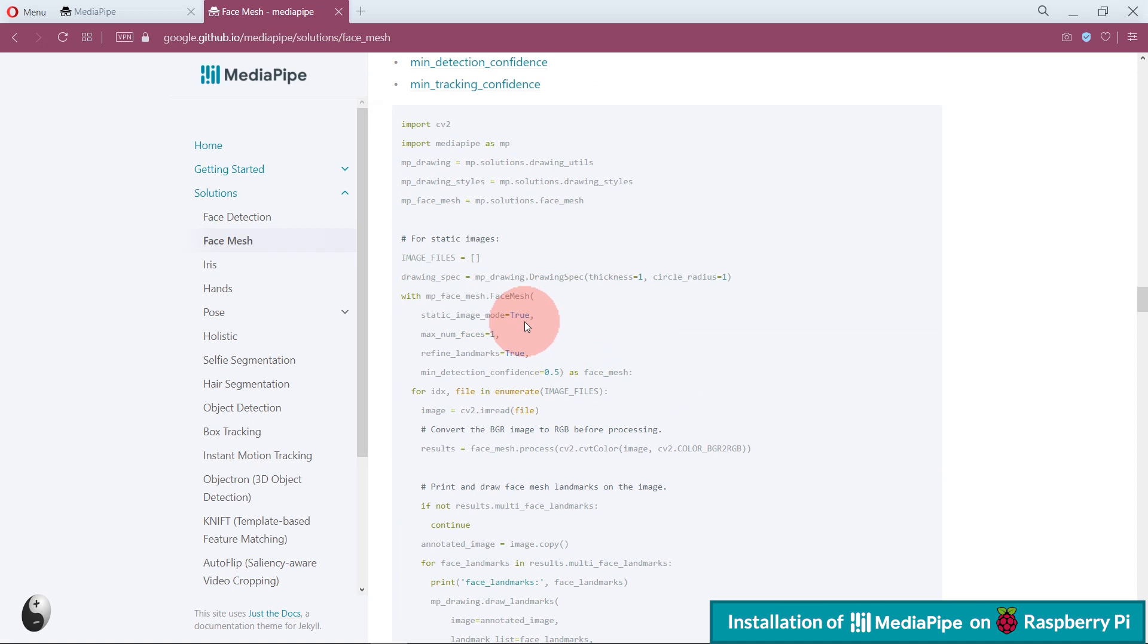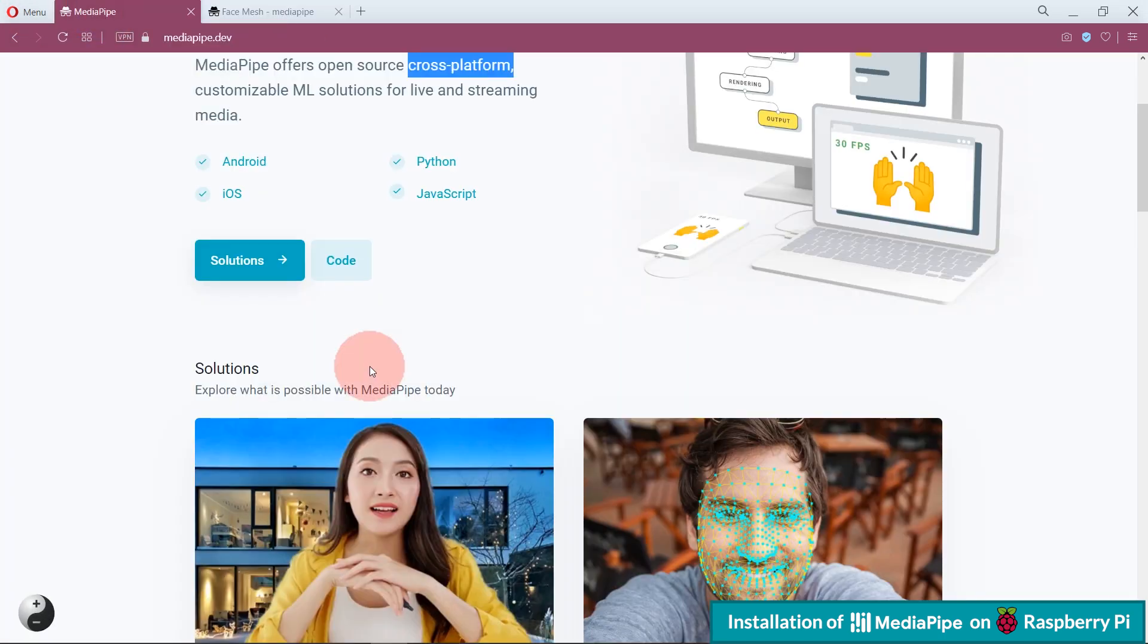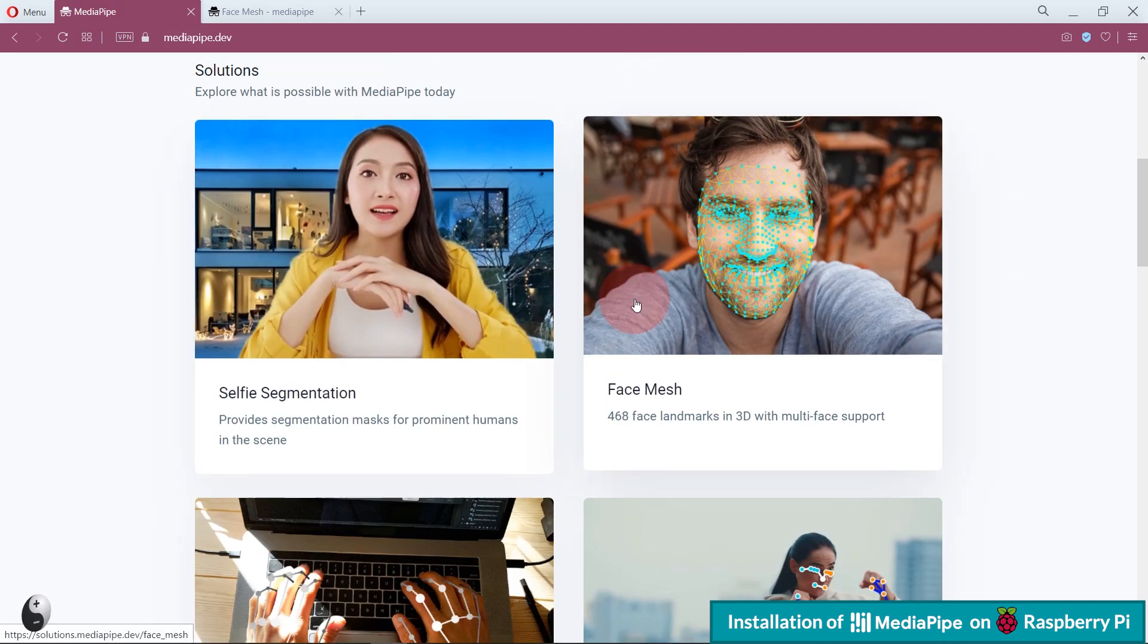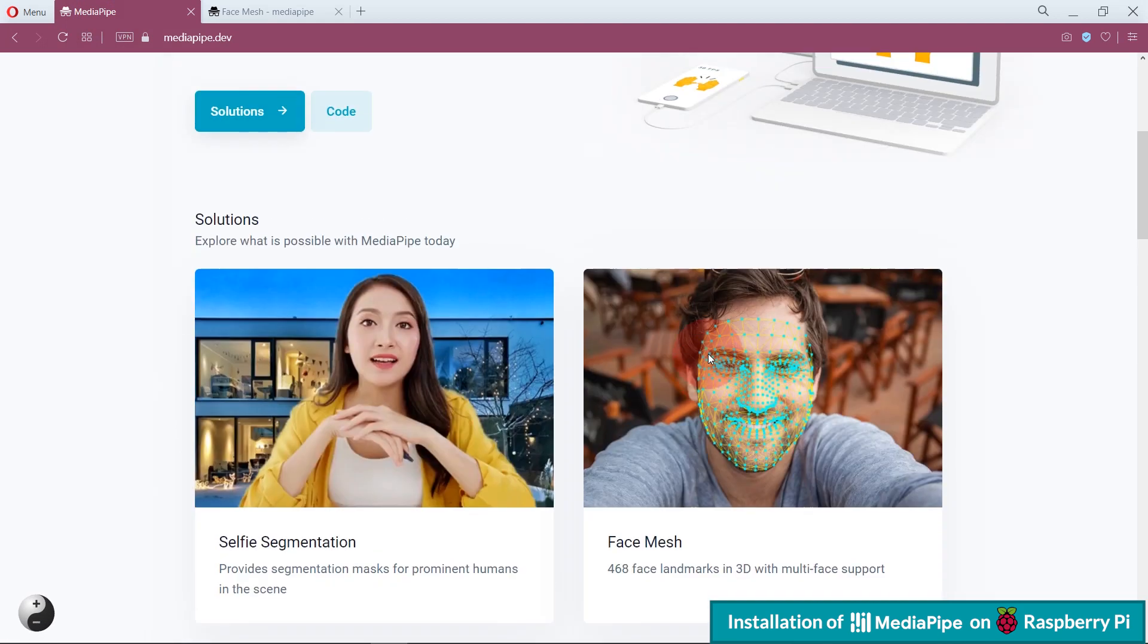We will try to implement some of these solutions on our hardware, like Raspberry Pi and Jetson Nano, with Python and OpenCV.